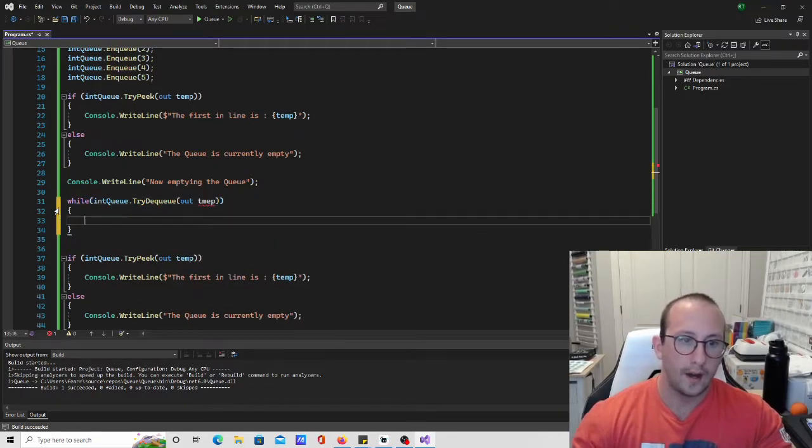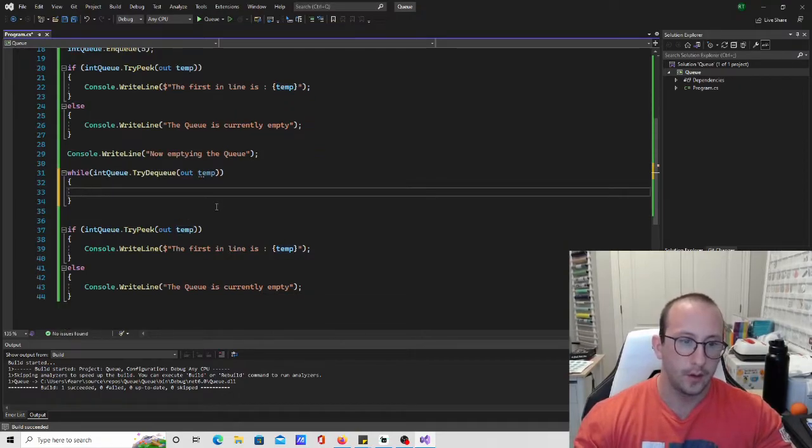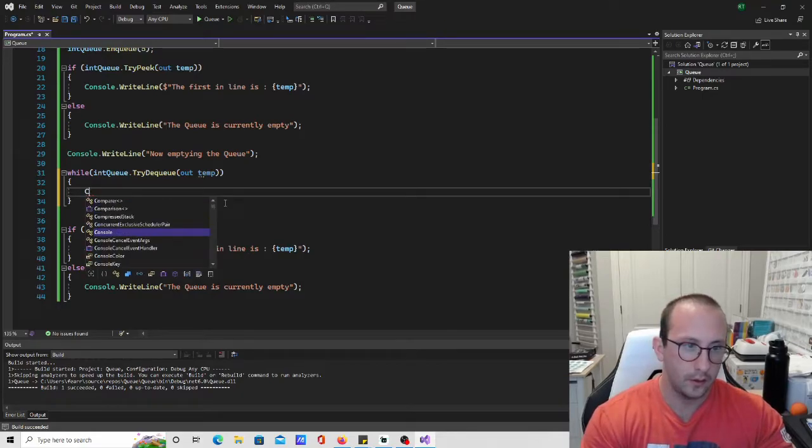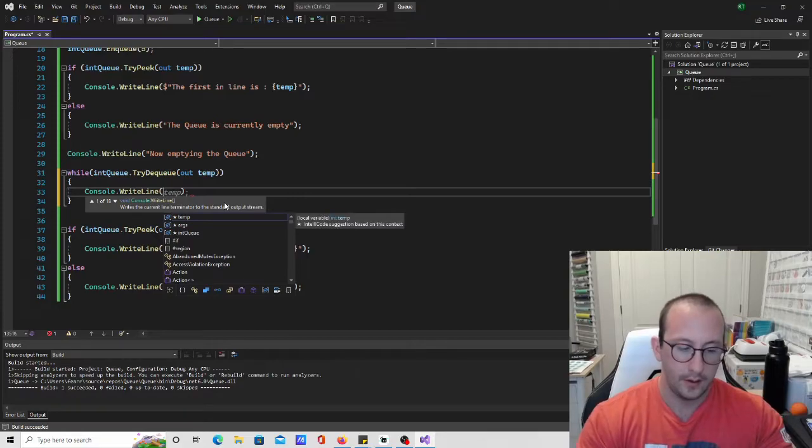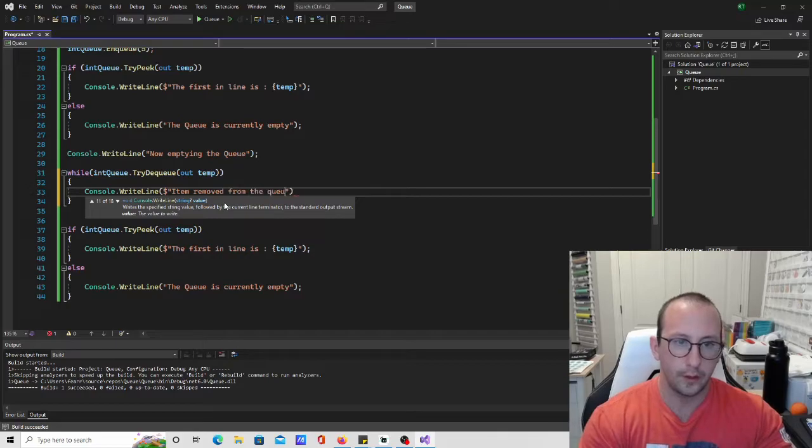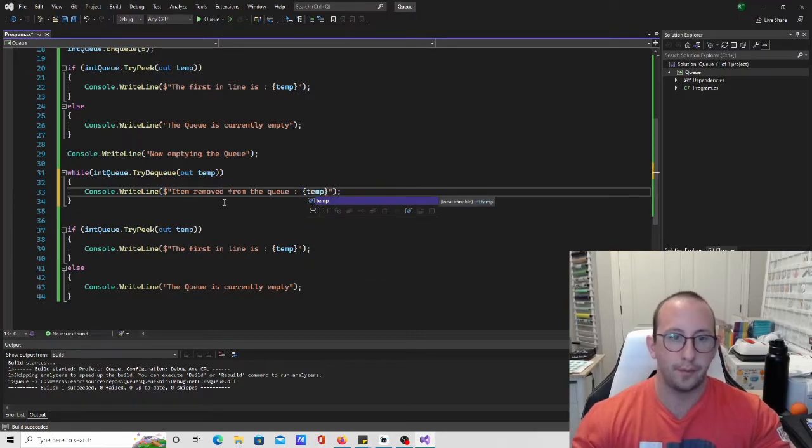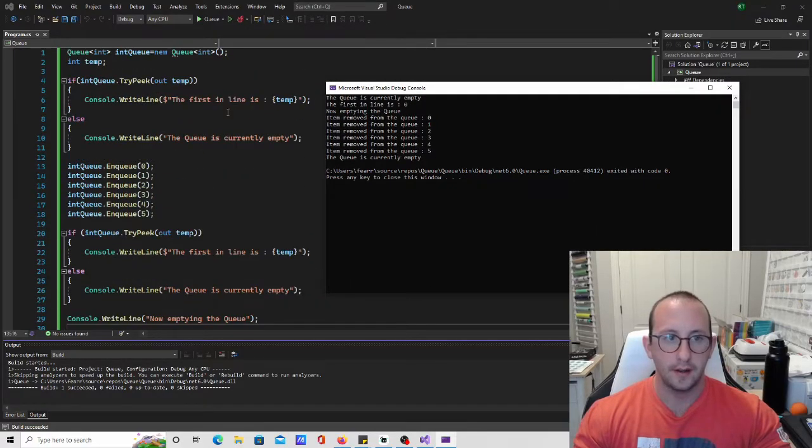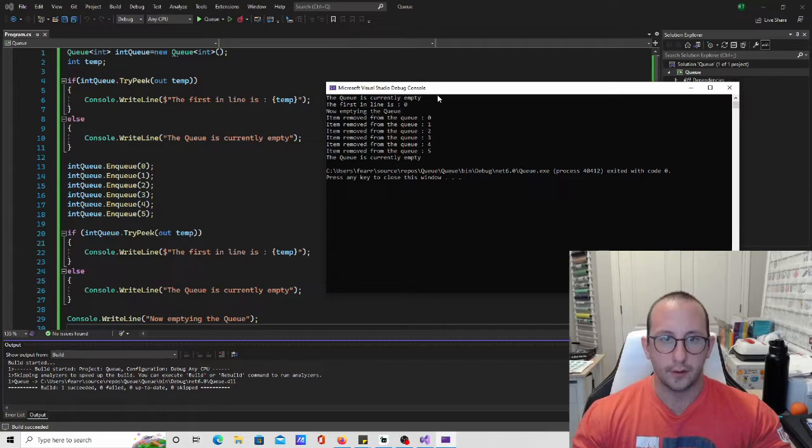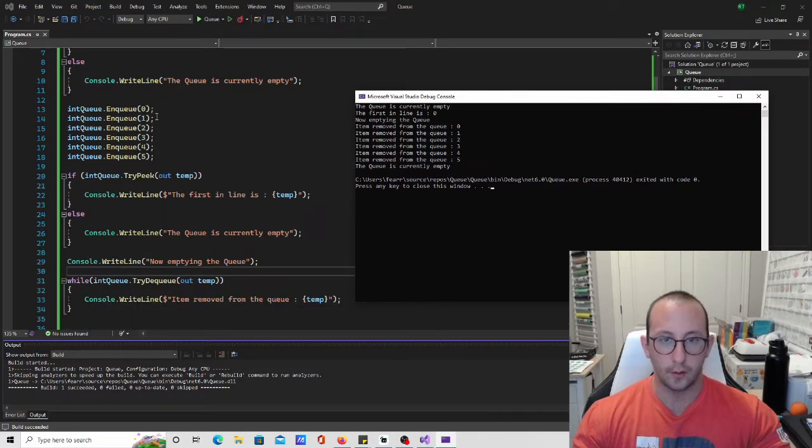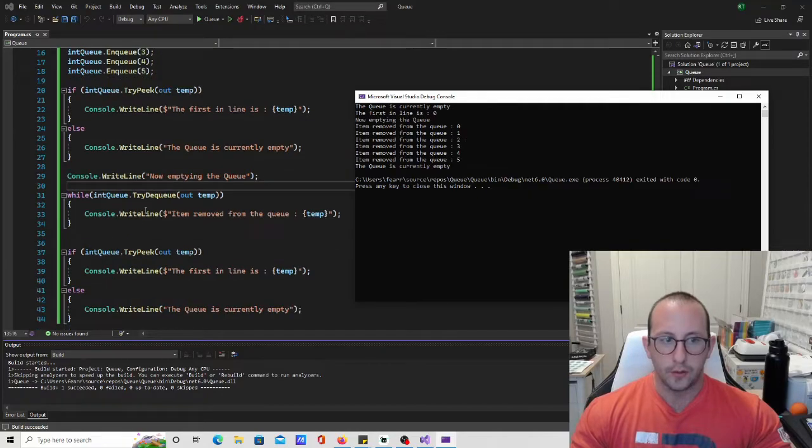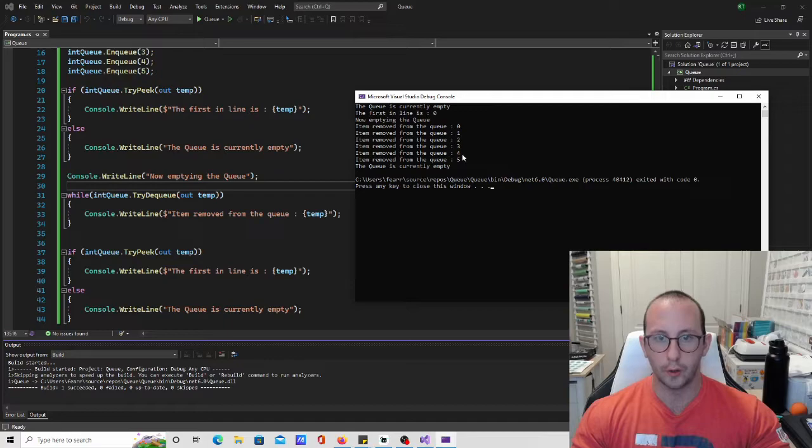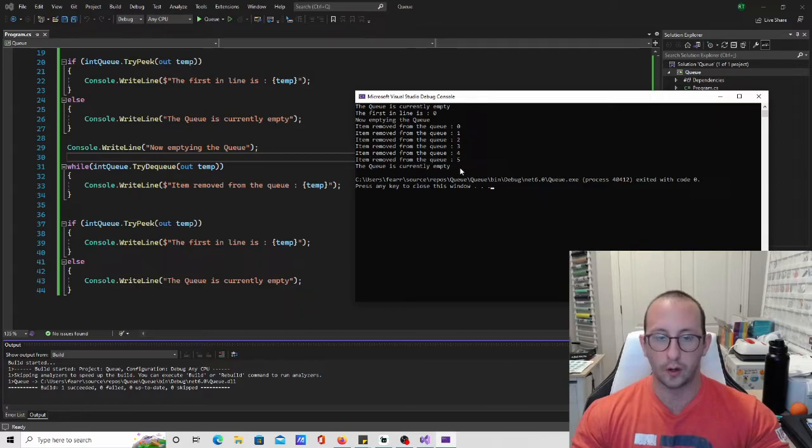So while we can actually dequeue an item into the temp variable, we are going to say console.WriteLine and let's do an interpolated string item removed from the queue and let's do our curly brackets here and let's put in temp and let's see what this looks like now. So here we have the queue is currently empty and that is that first line here before we actually put any items in our queue and then we are saying that the first in line is zero because we put in zero first, and then we then go ahead and we try to empty the queue so while it succeeds to dequeue we will actually go ahead and dequeue it and display the dequeued item so we have zero one two three and four and then we go ahead and we try to see what's in the queue and the queue is currently empty.